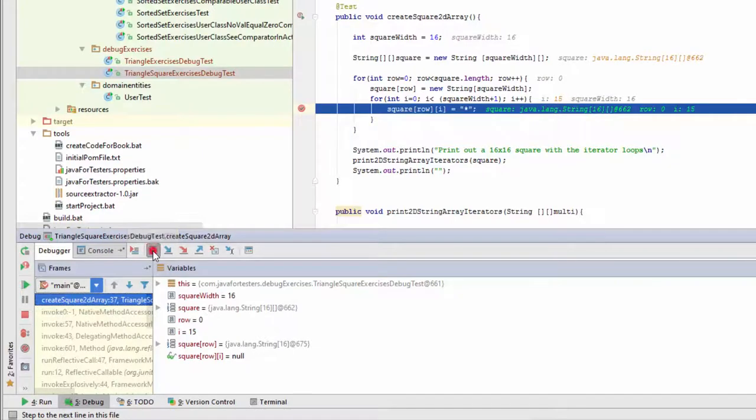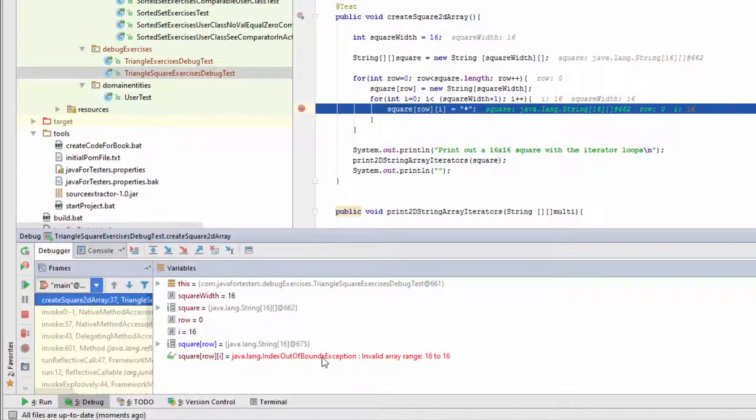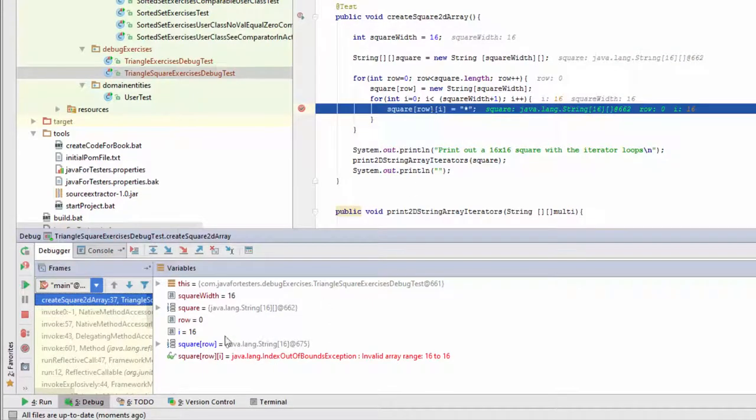So i is currently 15. And there we go. There's the exception ready to get thrown as soon as we try and access this. So if I step over this now, the problem is i is going up to 16.